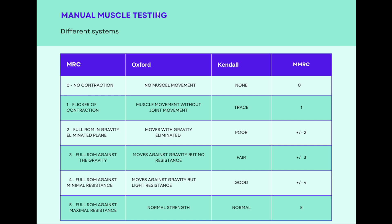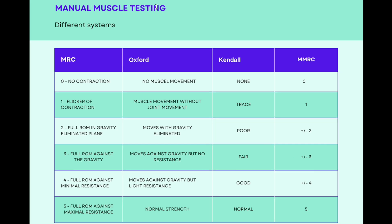Now that we've covered the definition, types of MMT, limitations, and important factors, let's look at the classification systems and their nomenclatures. There are different systems: the MRC (Medical Research Council) system, the Oxford system, the Kendall system, and the modified MRC. At grade zero, MRC calls it 'no contraction,' Oxford calls it 'no muscle movement,' and Kendall calls it 'none.' Grade 1 is 'flicker of contraction' in MRC, 'muscle movement without joint movement' in Oxford, and 'trace' in Kendall.